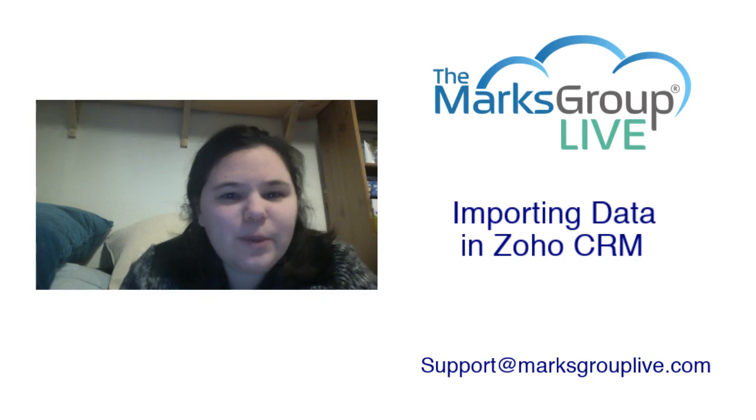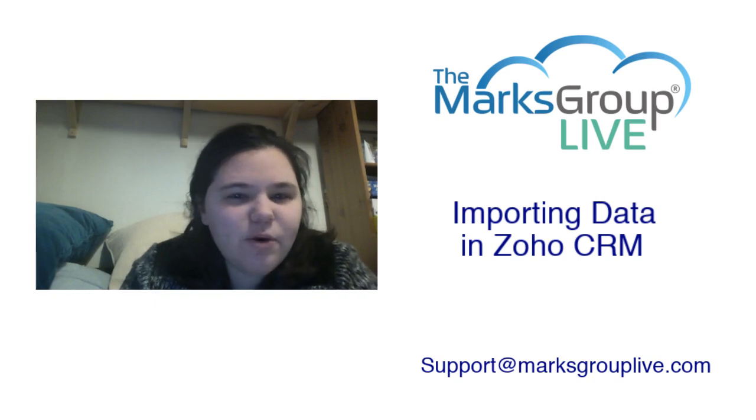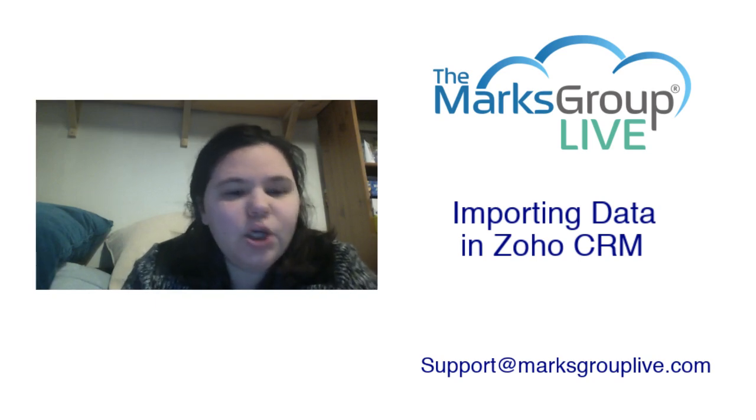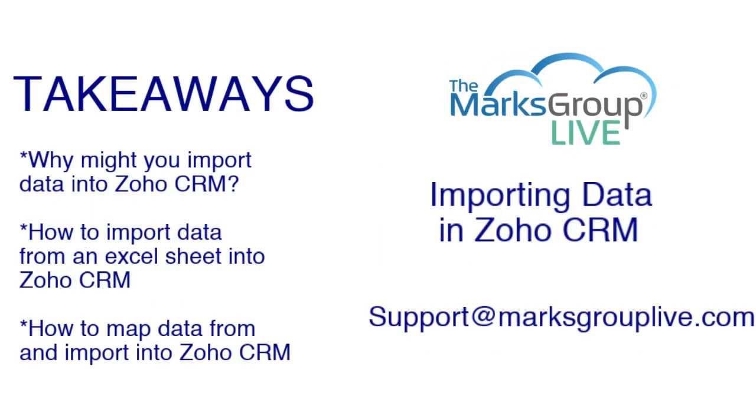All right, so let's go over quickly what we're going to cover today. We're going to go over why you might import data into the Zoho CRM, how to import data from an Excel spreadsheet into Zoho, and then how you can map that data into a particular module so it can all transfer over.